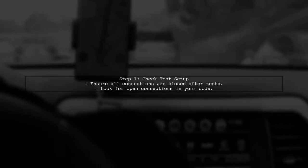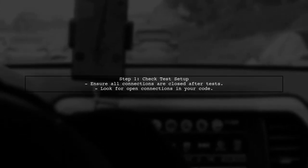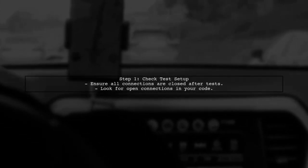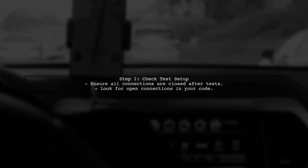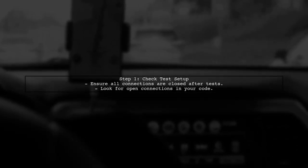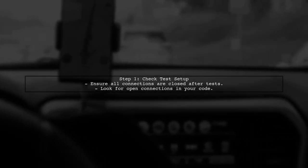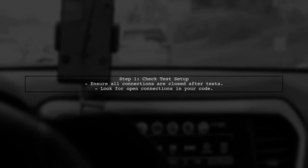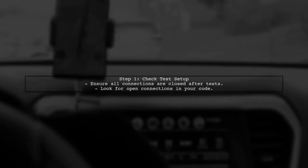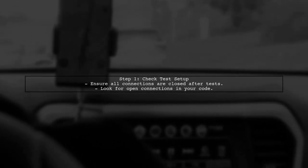The issue you're facing with Jest not terminating after test complete is often related to open connections that are not being closed properly. Let's start by checking your test setup.